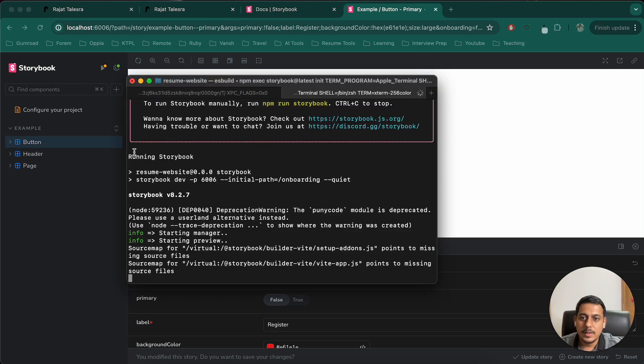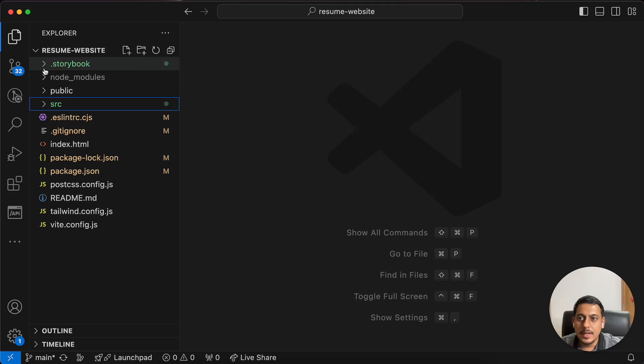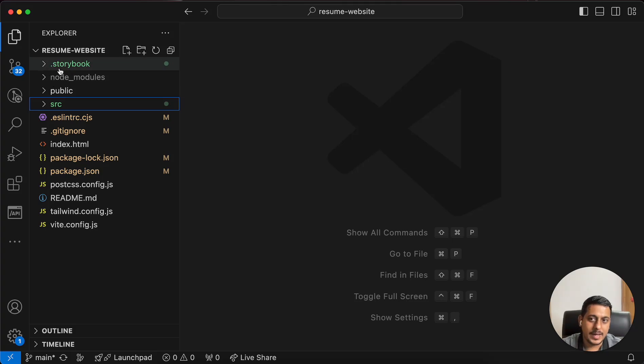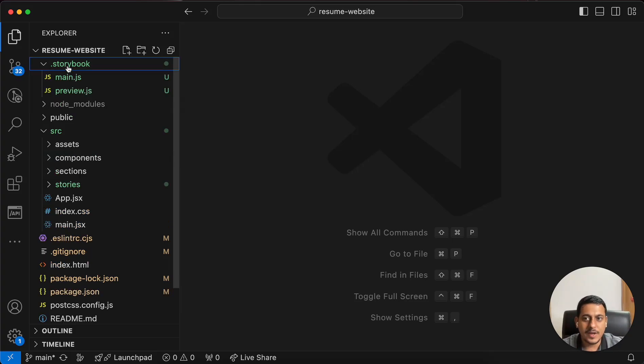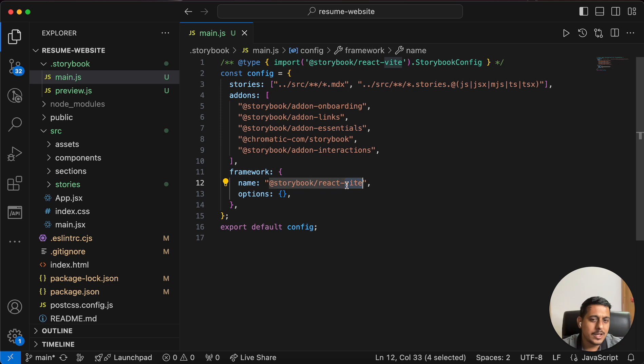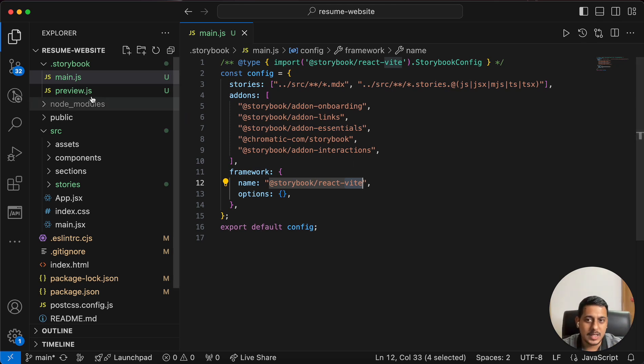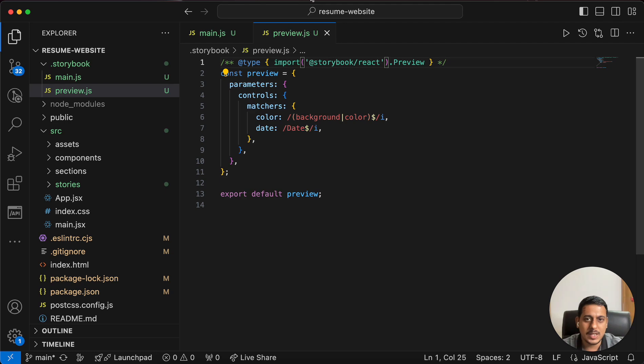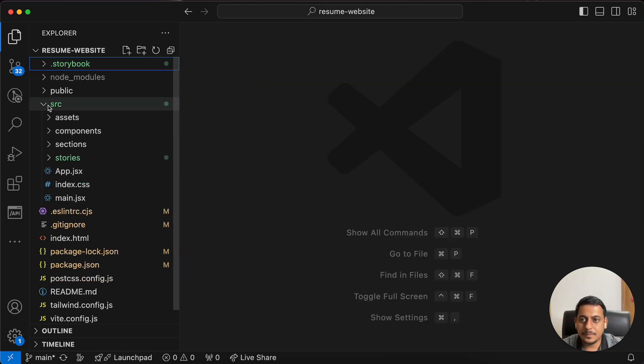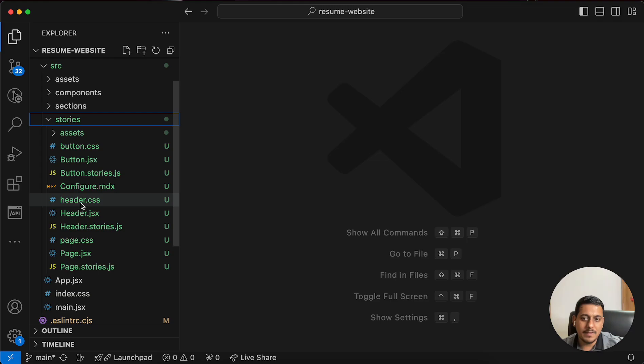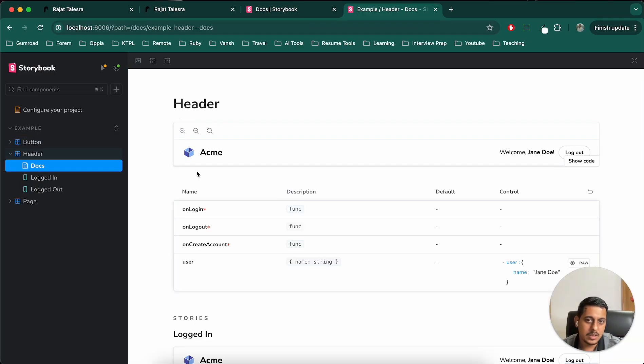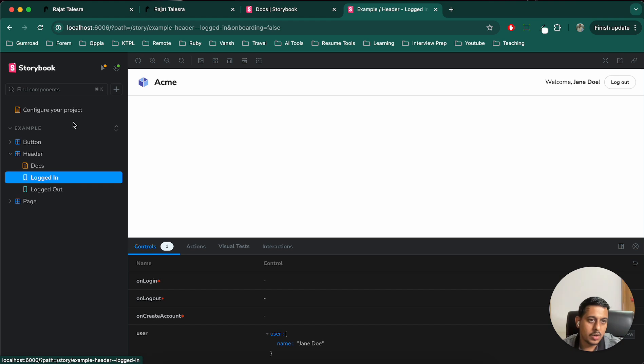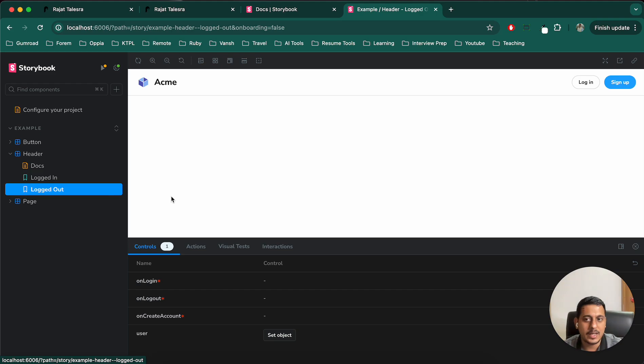So what I will do is there are two folders that they have added. One is the storybook. And second one is this stories inside source. So if I go to storybook, I can see they are using react to it. All the onboarding related things, all the libraries that they need to set up our basic thing. Now let's go to preview. Everything is fine. Now let's go to stories. They already have a button. They already have a header. So header looks like this. Logged in header will look like this. Logged out header will look like this. So they are providing us all the variations directly.